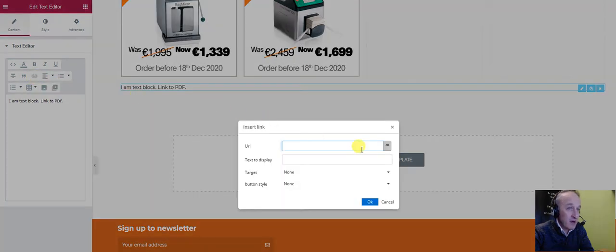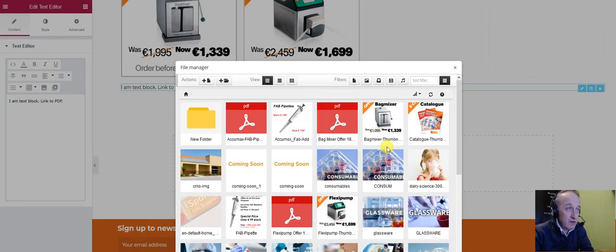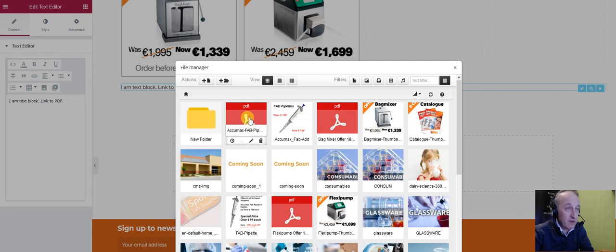I click on this little paperclip link. When I bring it up, you can see the PDFs that are here. I'm going to link to this AccuMax one.